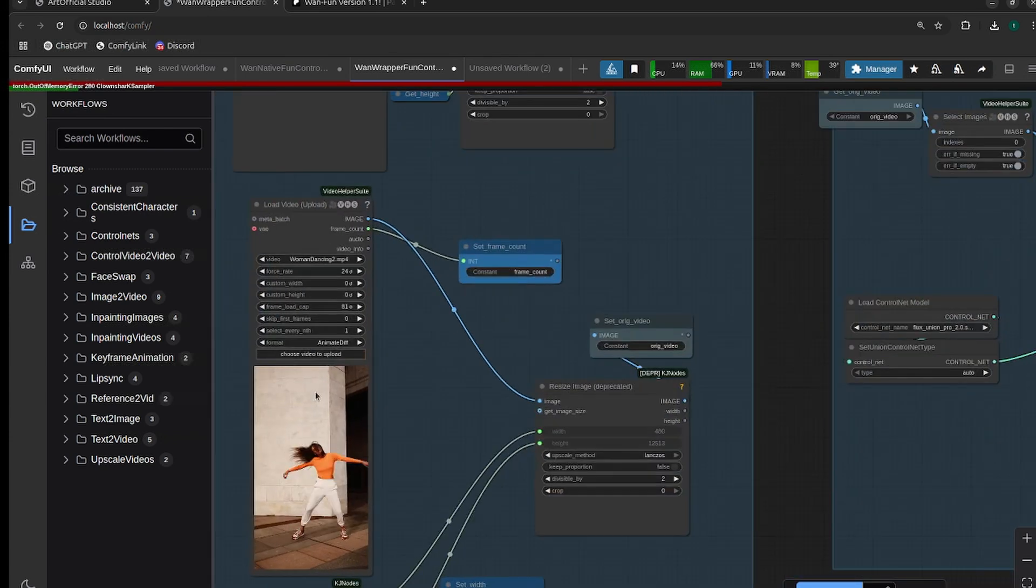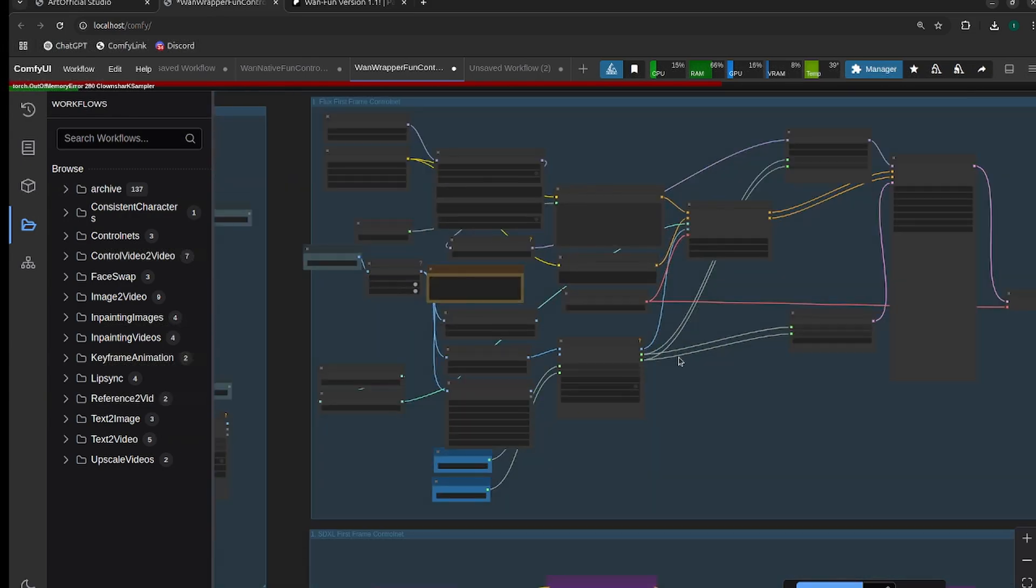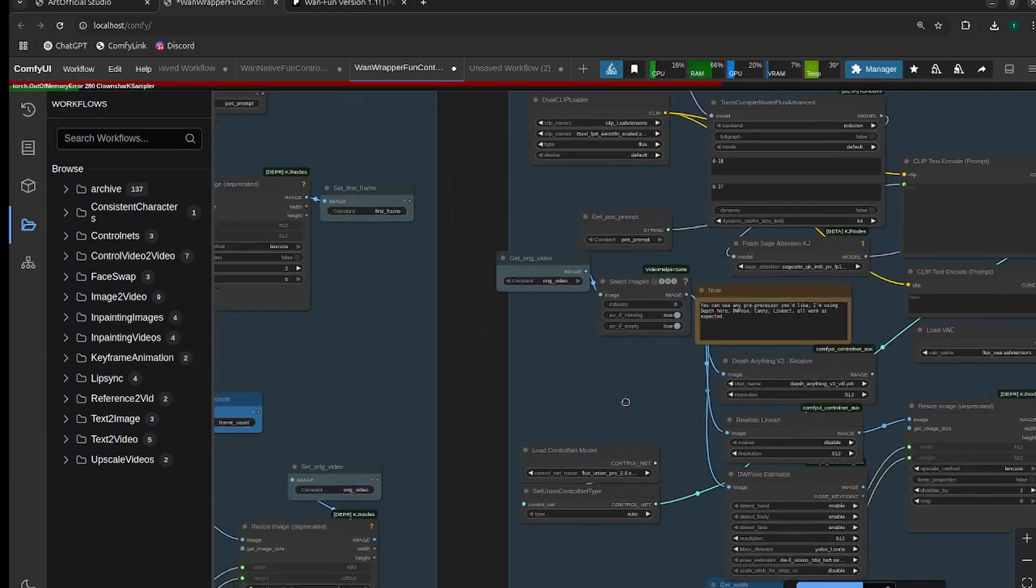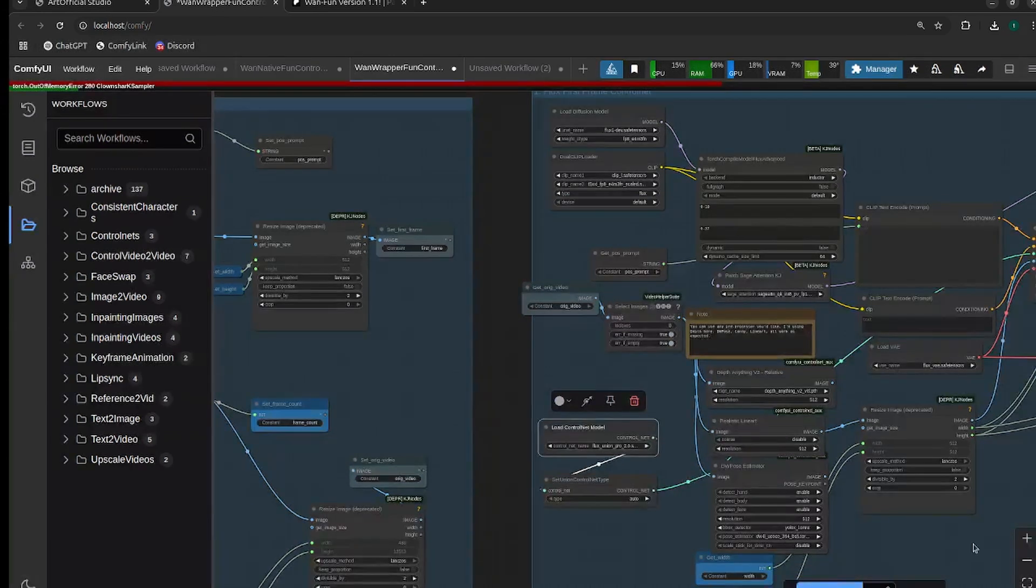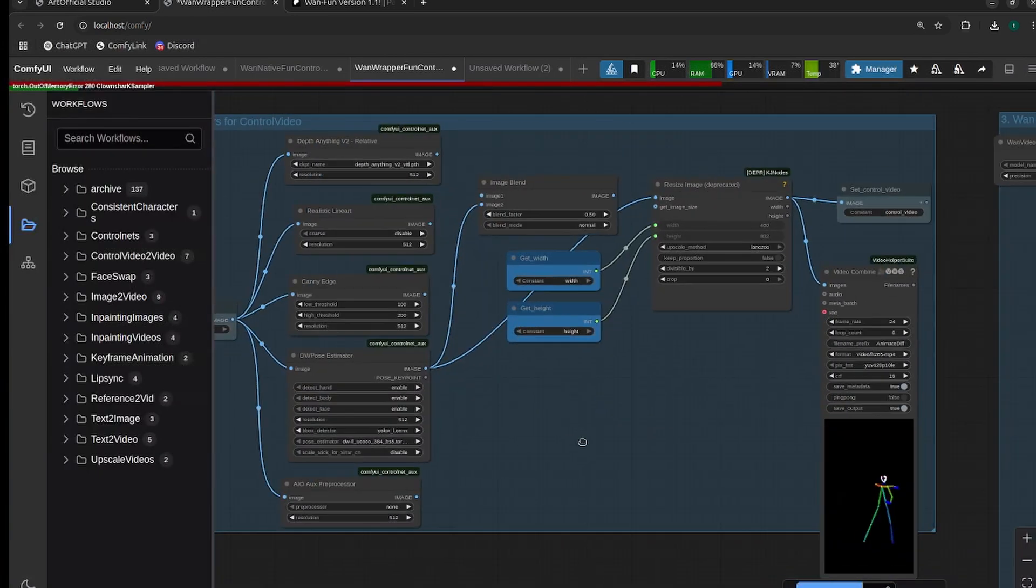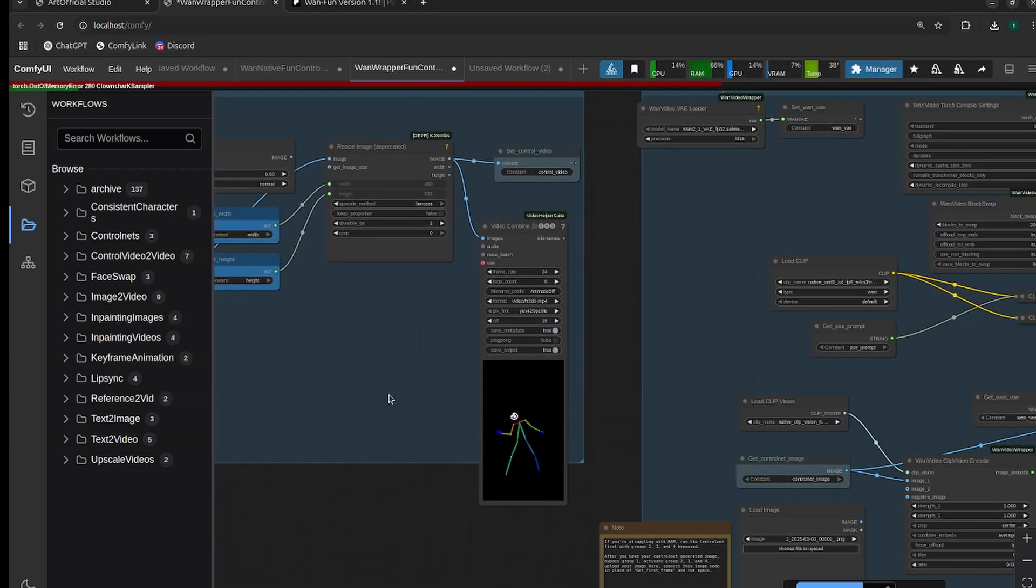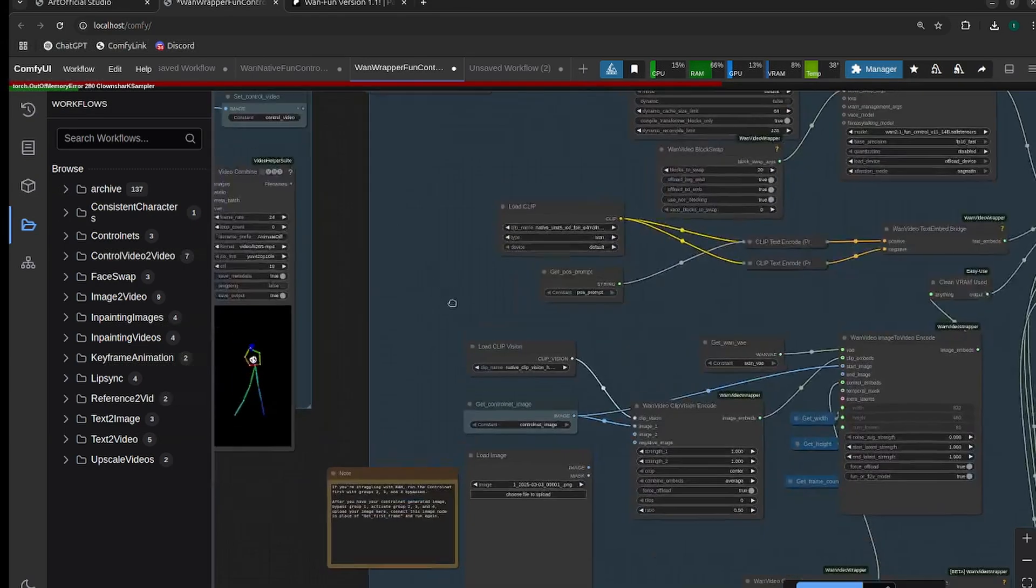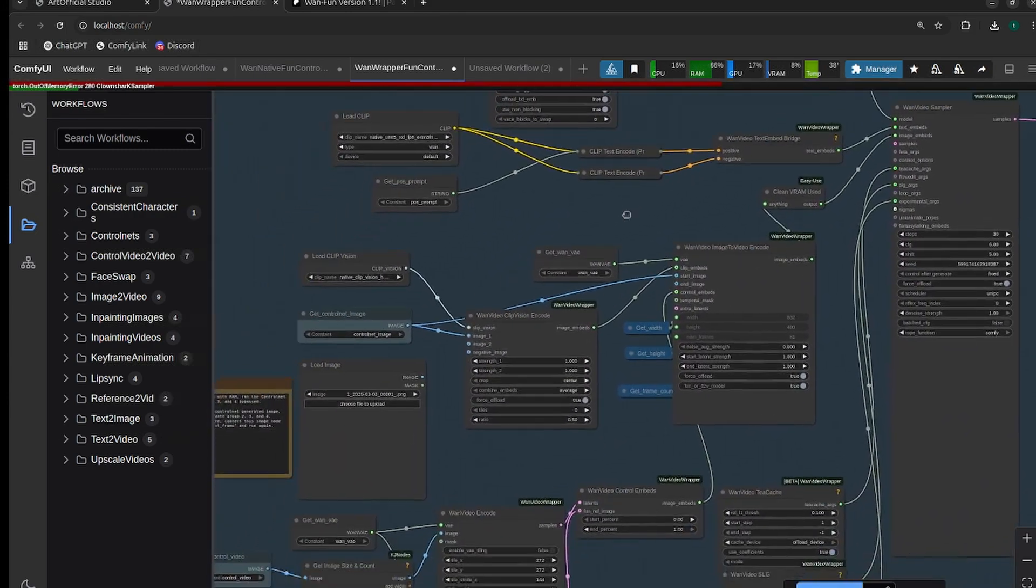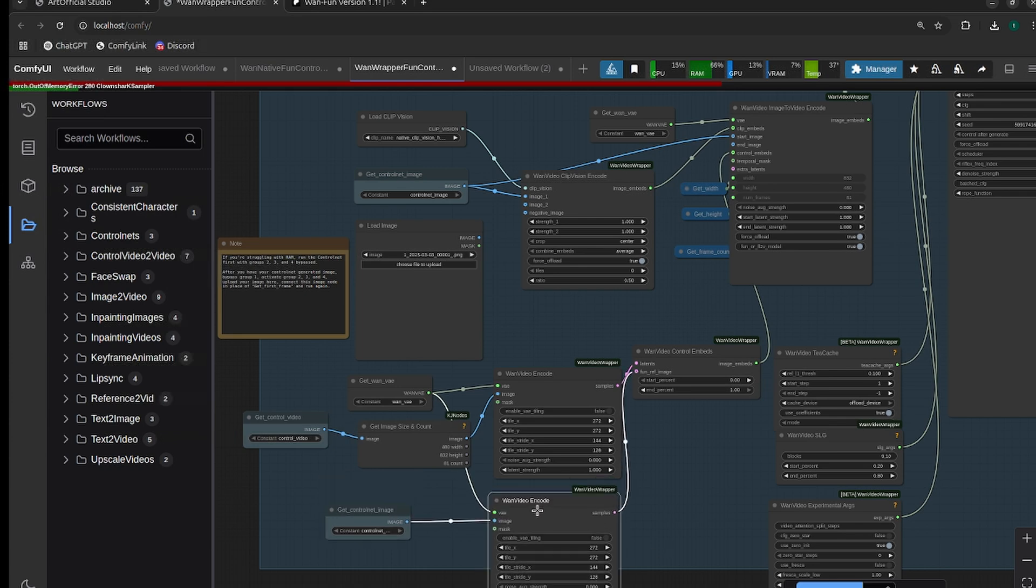It takes the first frame from the uploaded video, passes it through a Flux control net. There's actually a really great new Flux control net that was released, Flux Union Pro, that's definitely the best we've seen so far. Then it generates a control video. There's a bunch of different options for you here, I'm going to use DW Pose. Then we get down into the One Sampler, the video inferencing part for One. The really only new thing is this One Video Encode piece here.